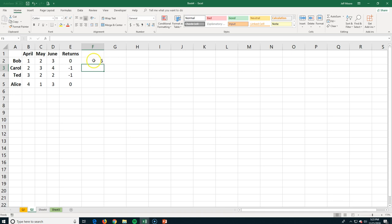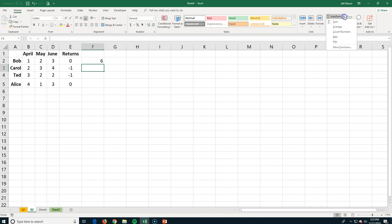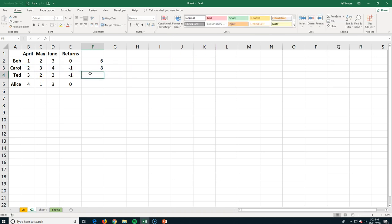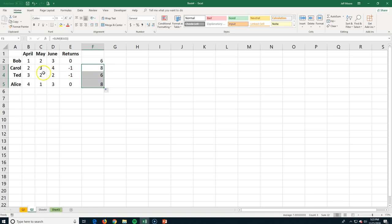I've added a new column for returns — sometimes people bring back merchandise. This acts as a simple addition with a negative number included. I can go to AutoSum, sum it up, and it tries to guess the range. Then I grab the fill handle and it automatically fills down, knowing to pull from each of the different rows.